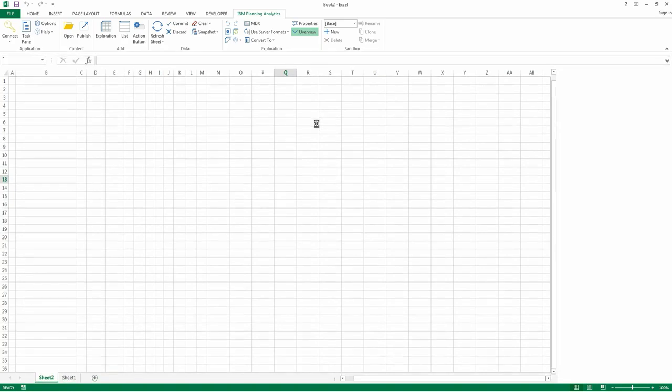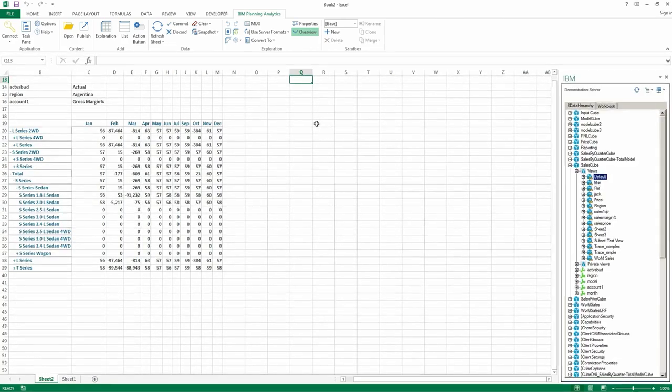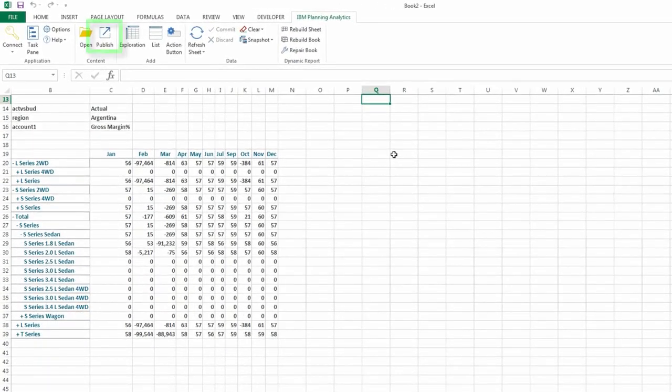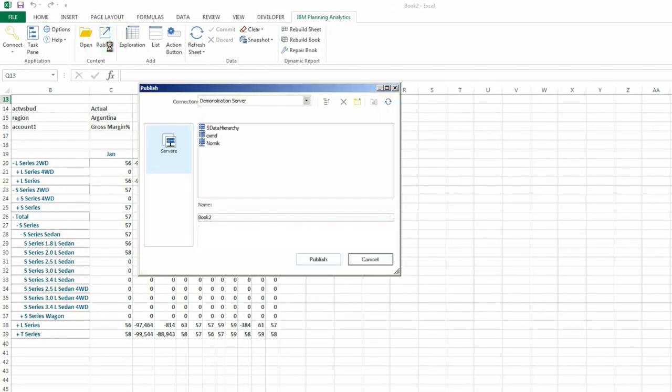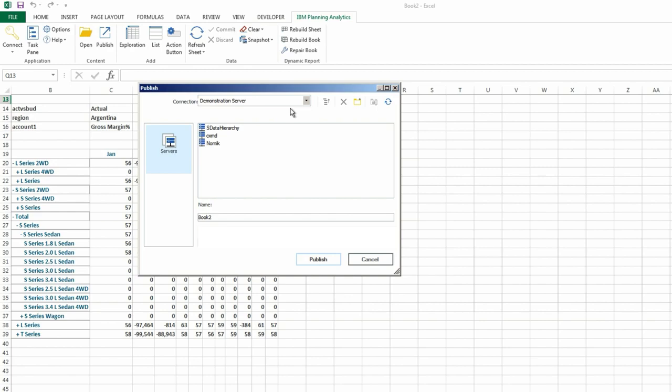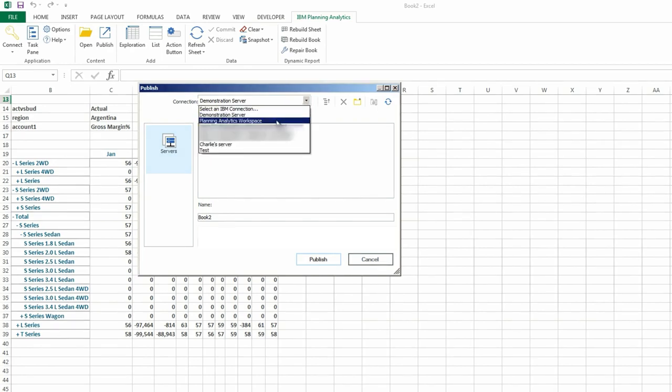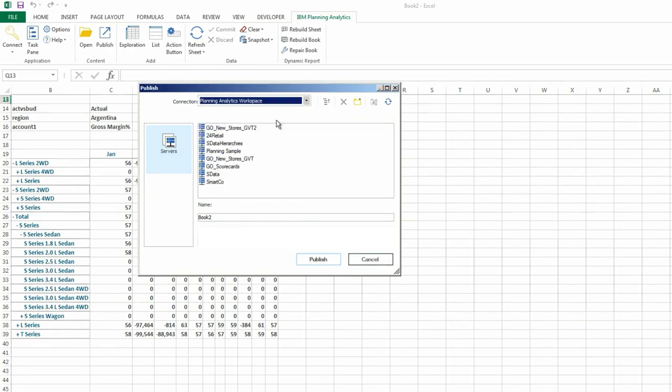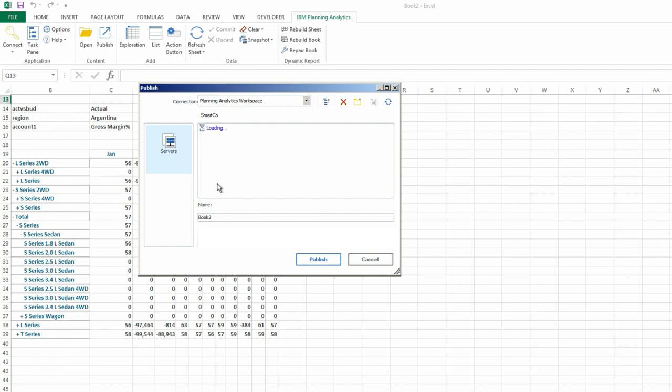After the report has been converted, click the Publish icon. A new window opens allowing you to define which system, server, and folder you want to publish this workbook to. I'll publish this to Planning Analytics Workspace in the SmartCode server in the reports folder.